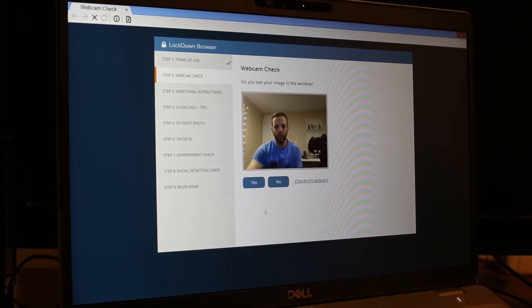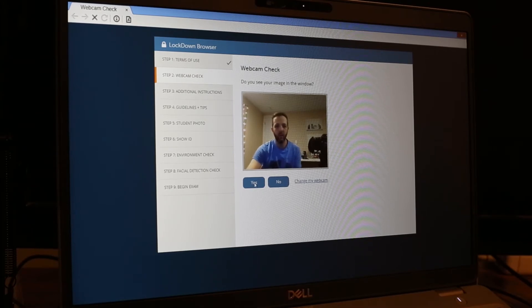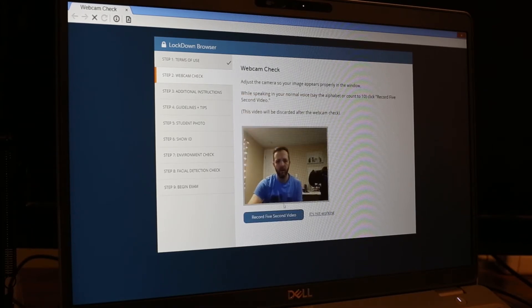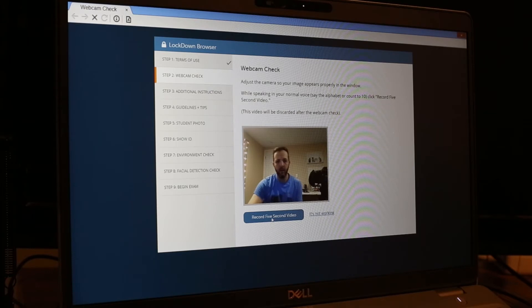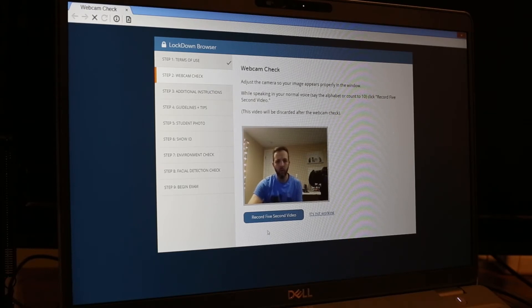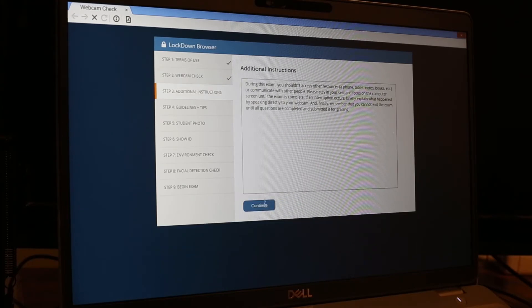It's going to check the webcam, so we're going to click yes. It's going to ask to record a five second test video. So we'll do that. Okay, so that worked.